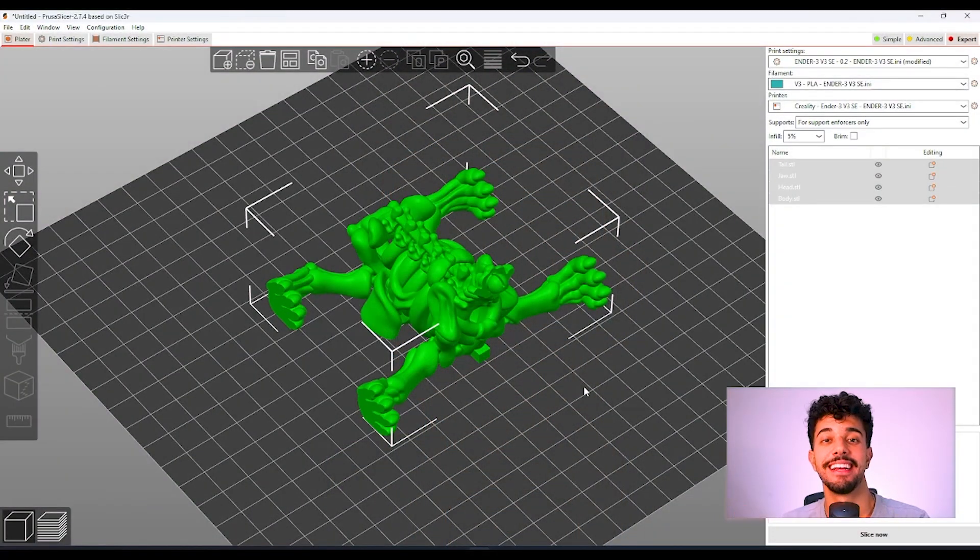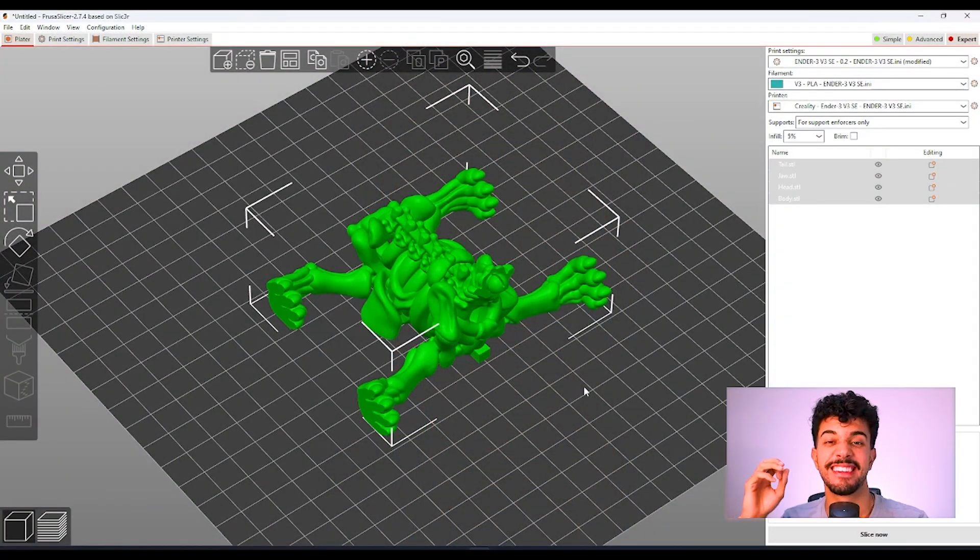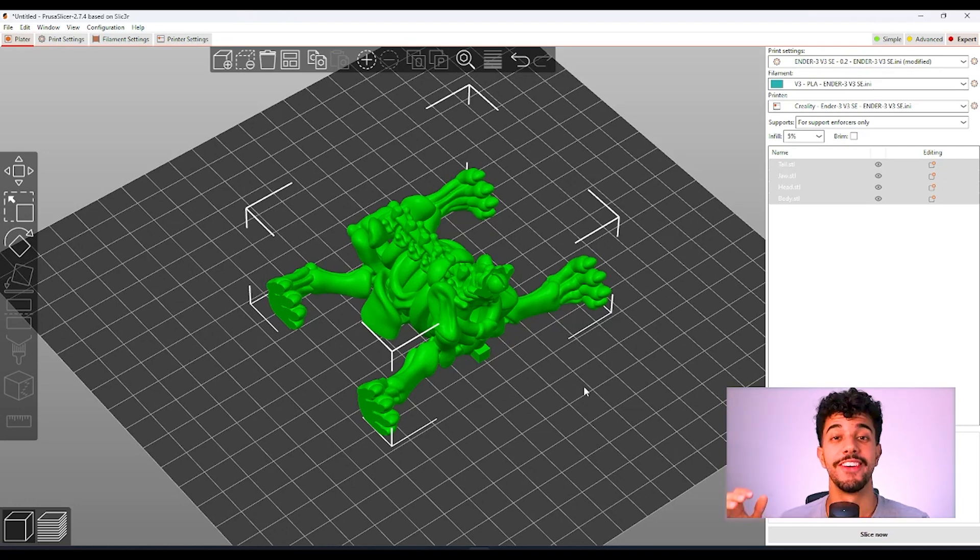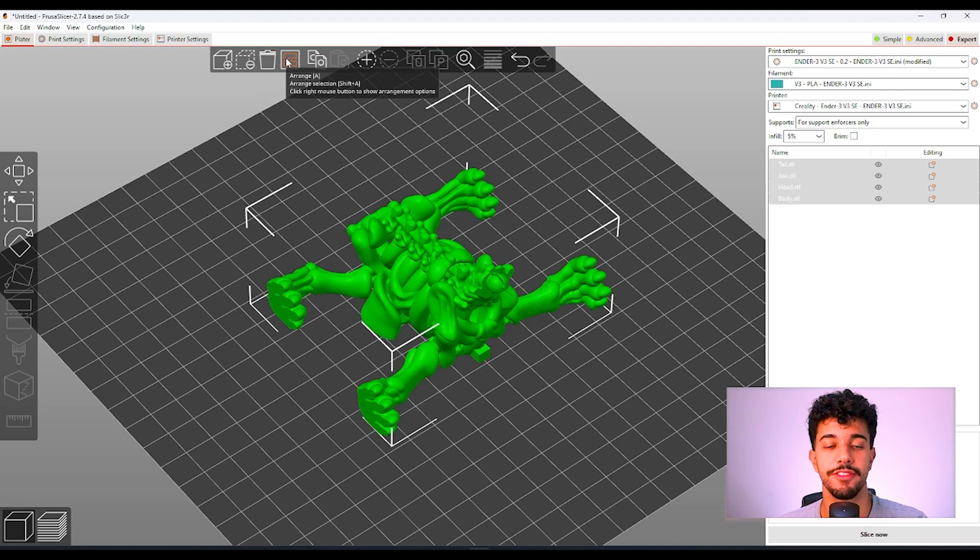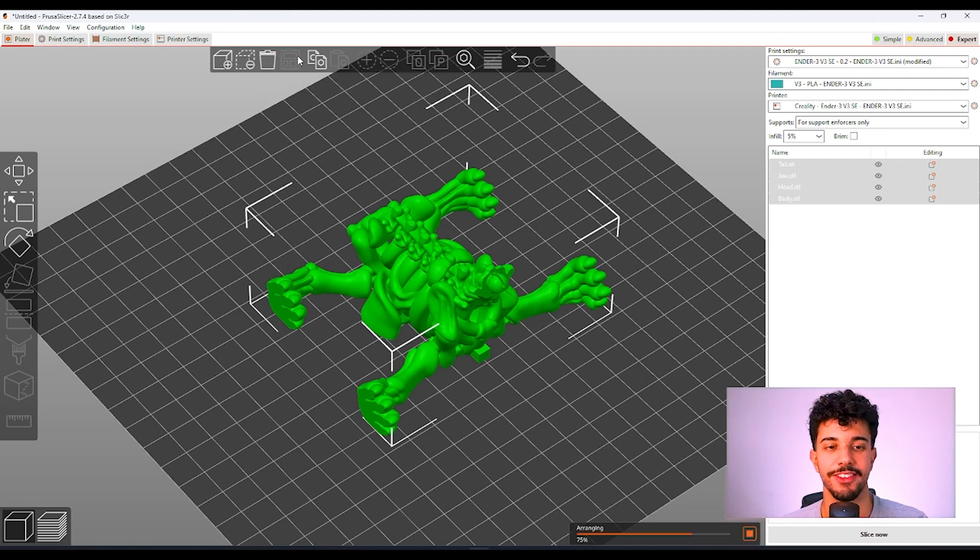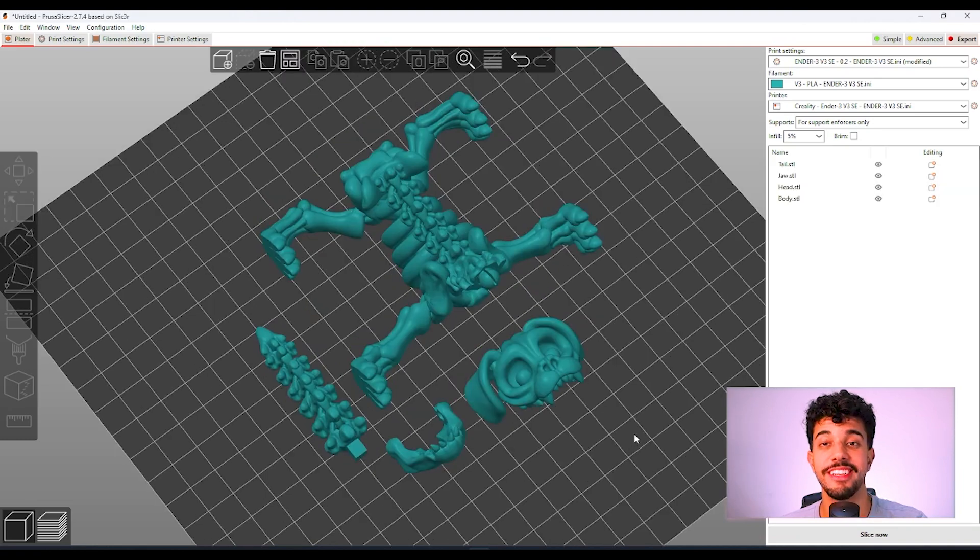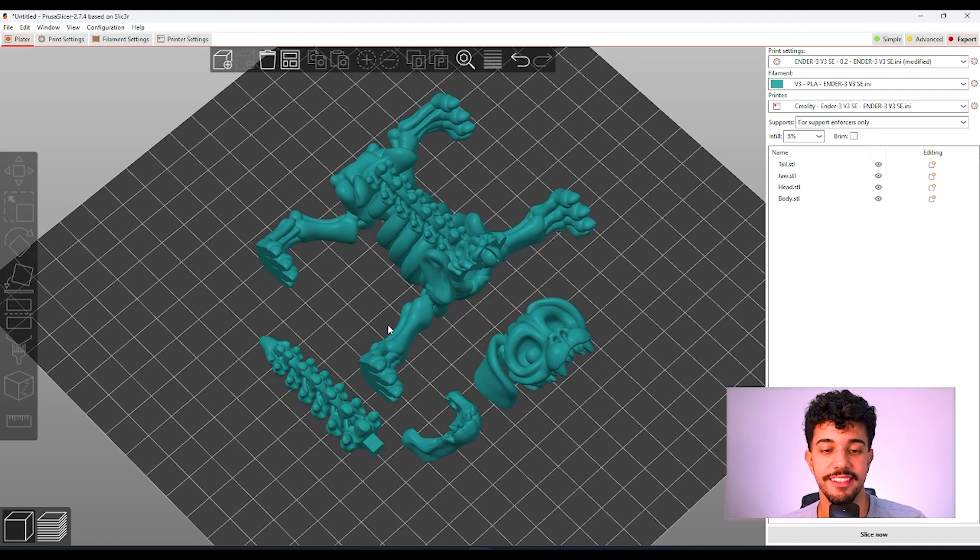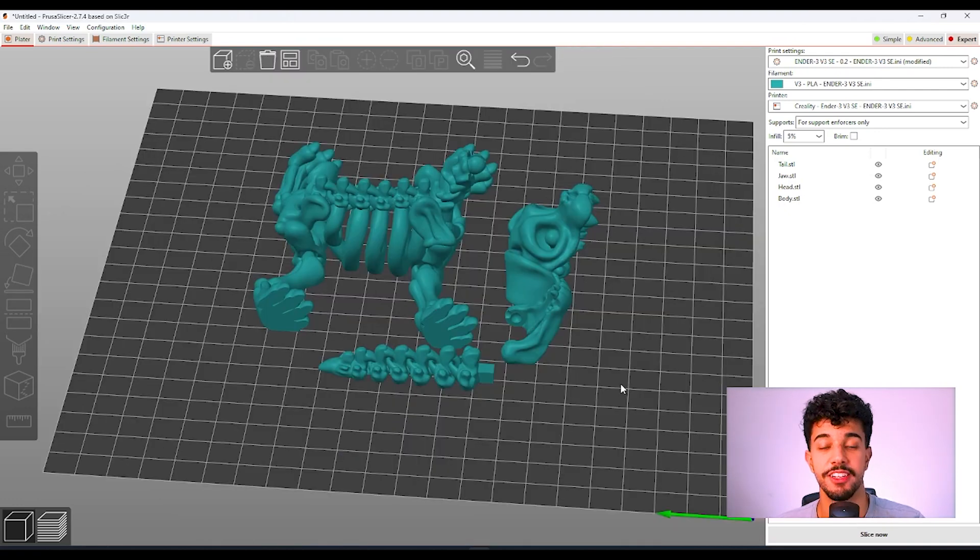Today, we're going to slice this scary skeleton dog model. First off, we're going to arrange all the parts. Click in Arrange and Wait. These are all the parts. There's the head, the jaw of the dog. This is the tail and this is the body.